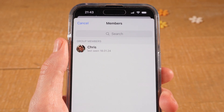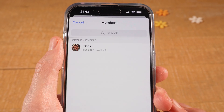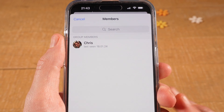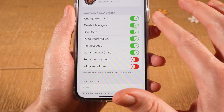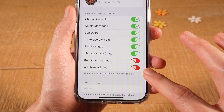Now, if you would like to give admin status to a current member, simply tap on the member which you would like to grant admin status. Then you can adjust the admin permissions right here.